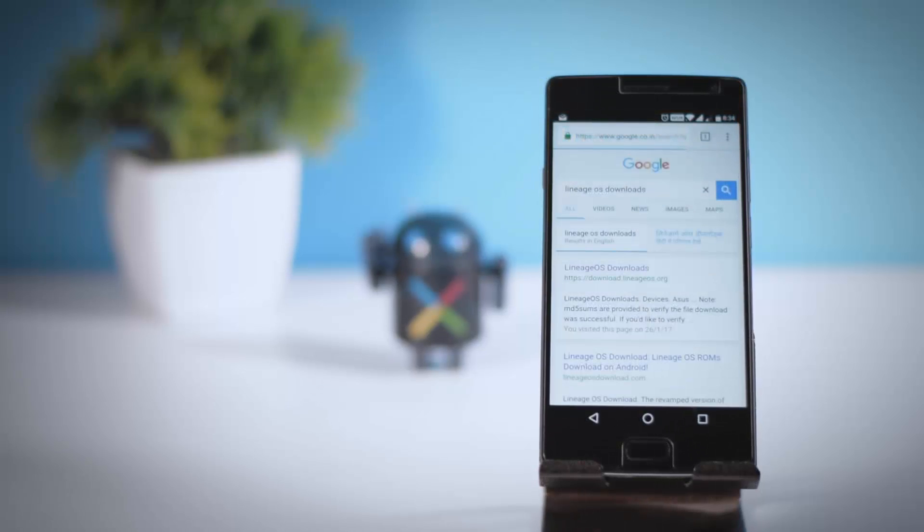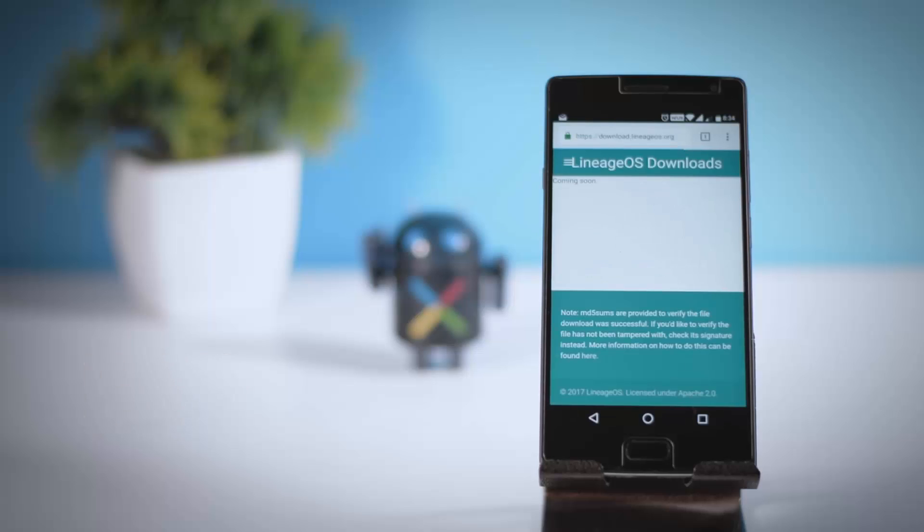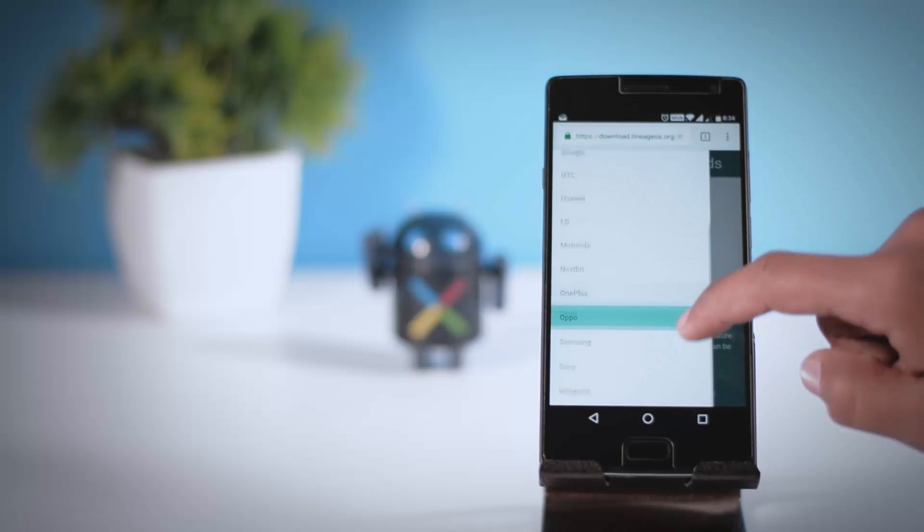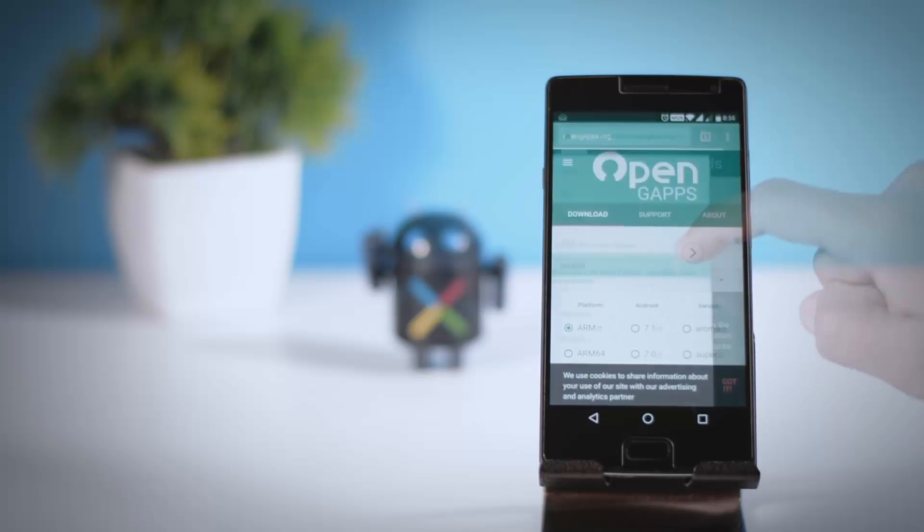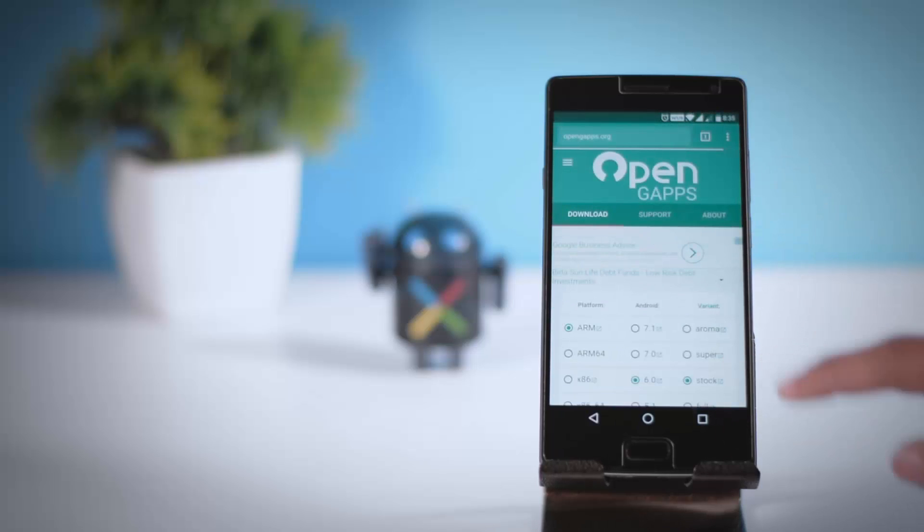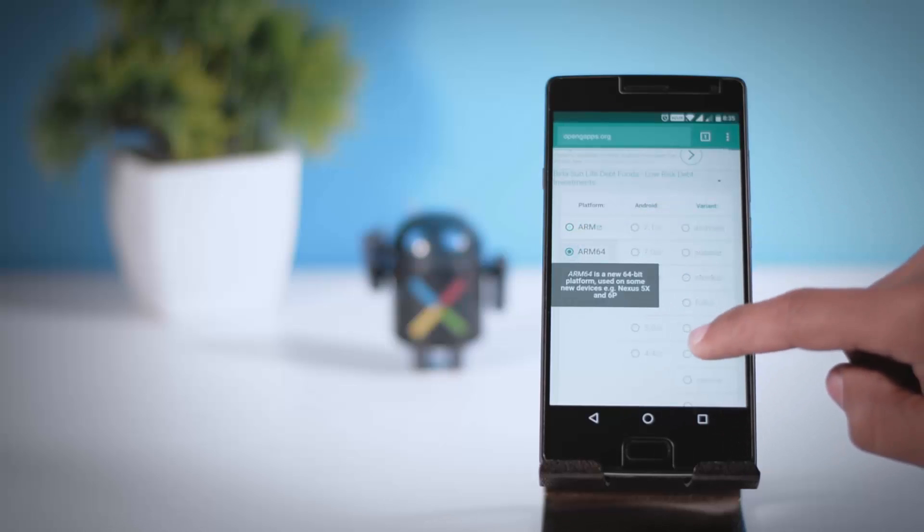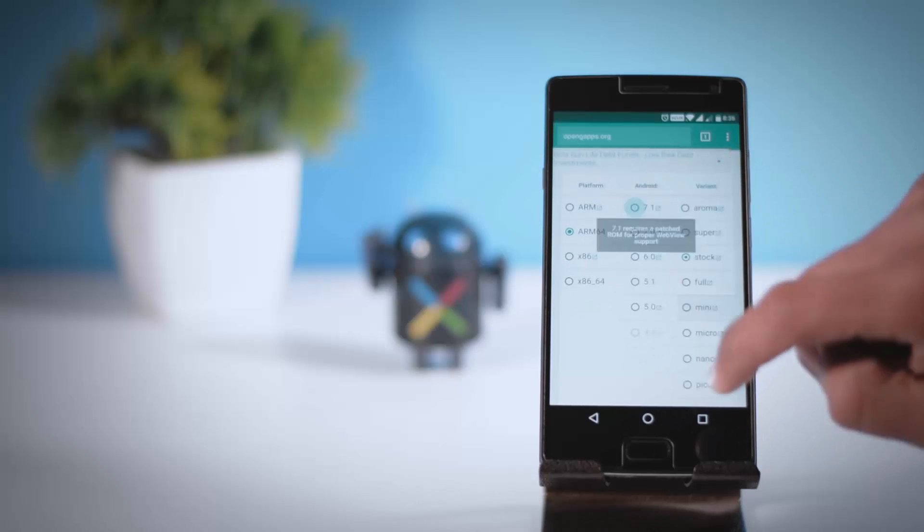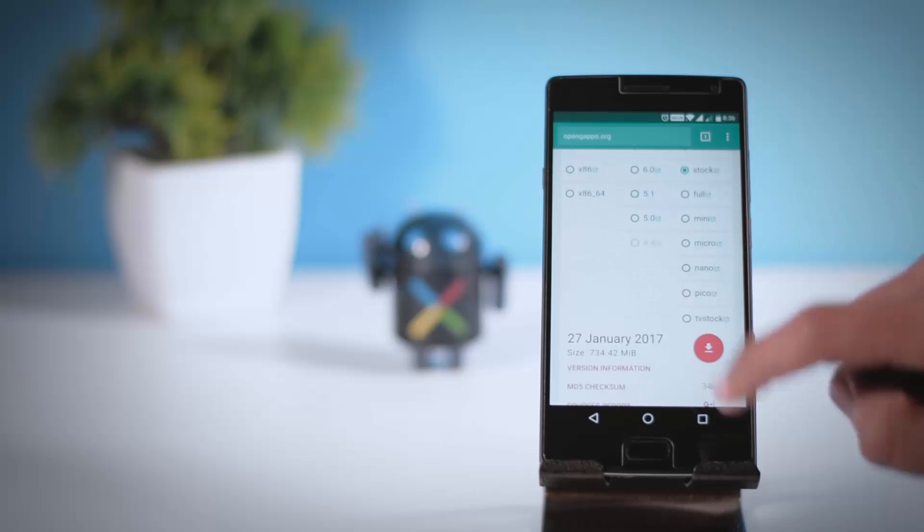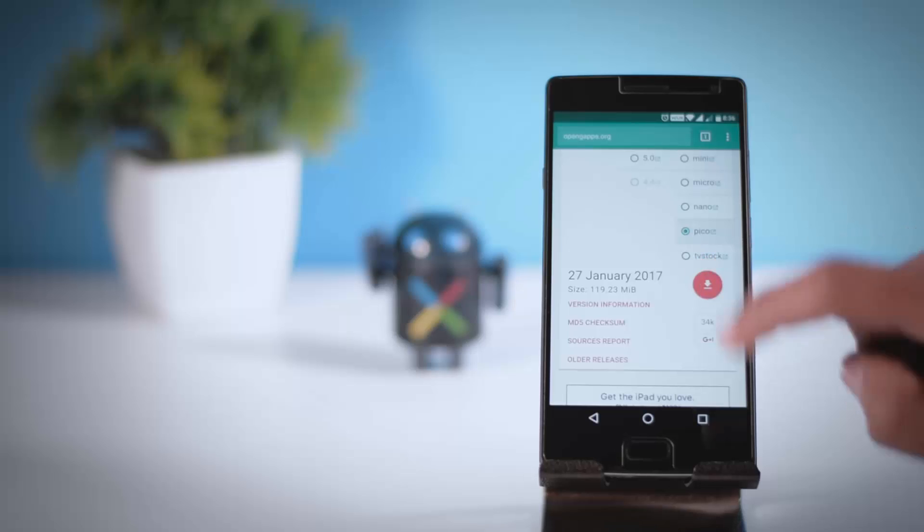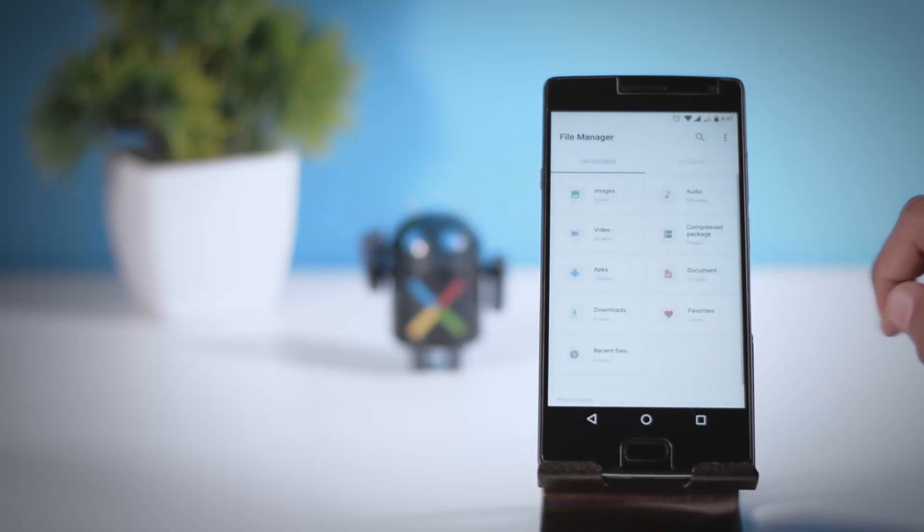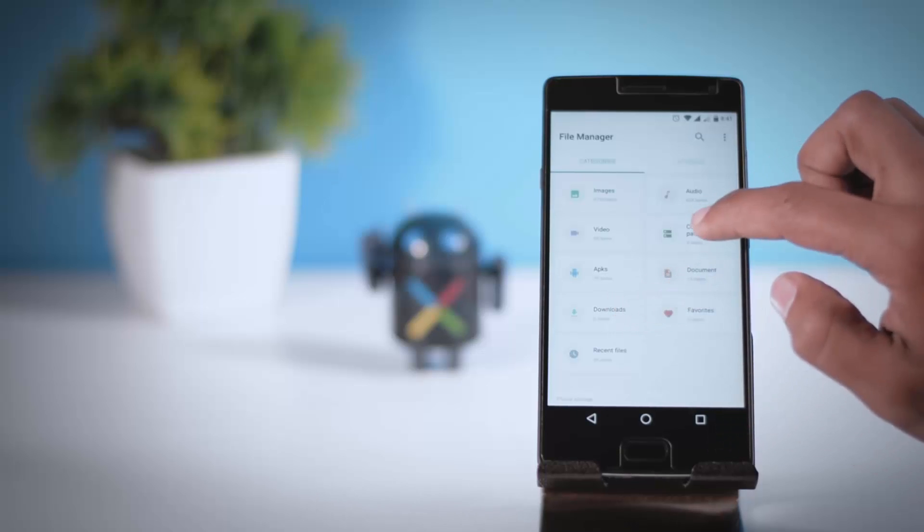So for the installation part you will need two files one of them is rom zip file and other one is gapps package. To get the rom zip file I will leave the download link in the description box. From there you can download the rom zip file for your supported device. And to get the gapps package you will have to go to the official website and then select the right package. Here you will find several CPU architectures so first make sure what is the architecture of your SOC and if you don't know the exact architecture of your device then you know where to find. Now once both the files are downloaded put them in the internal memory of your device.